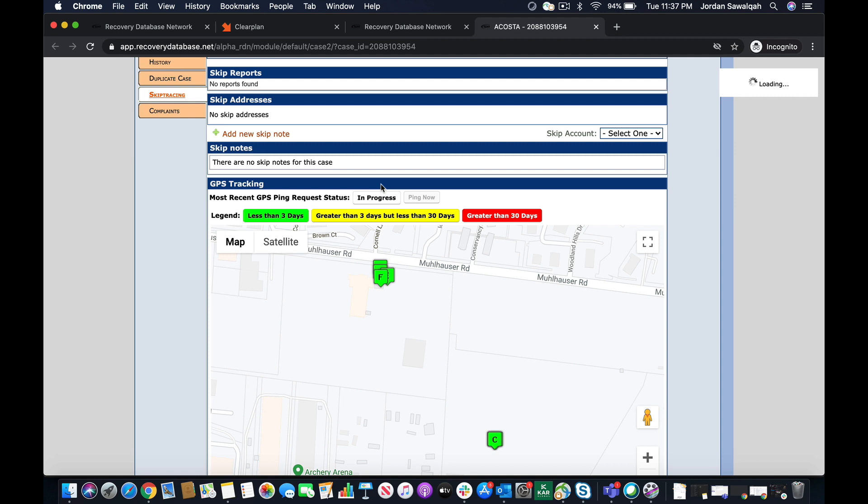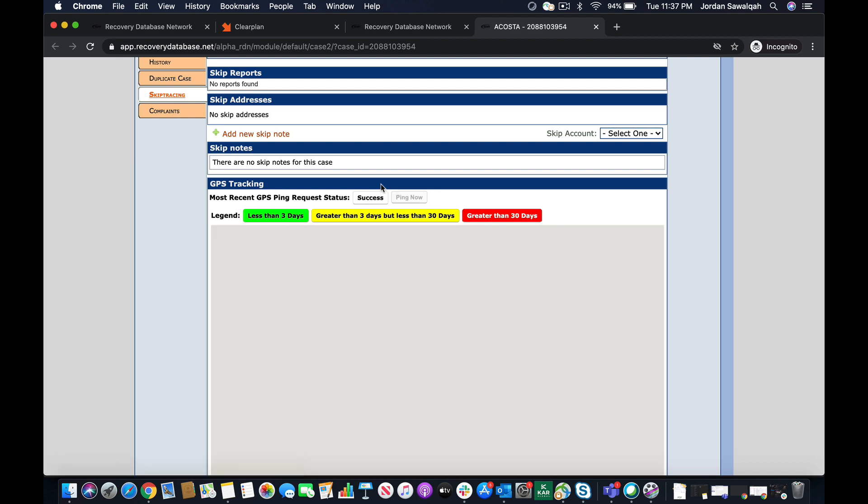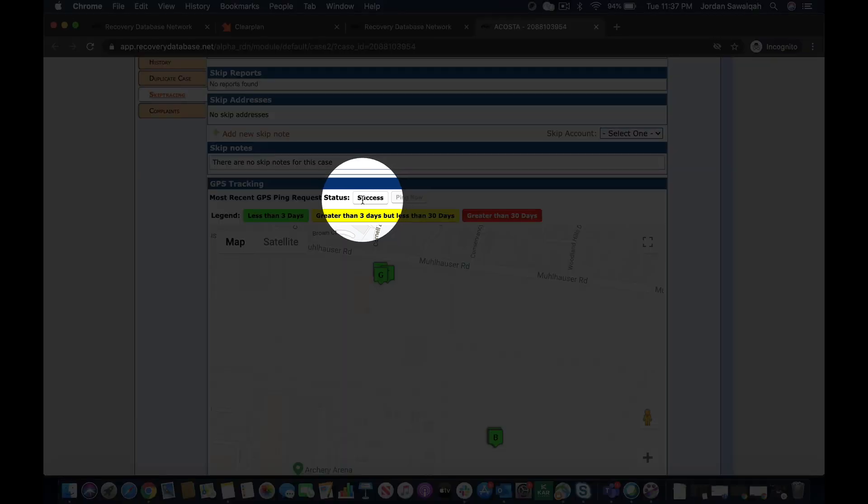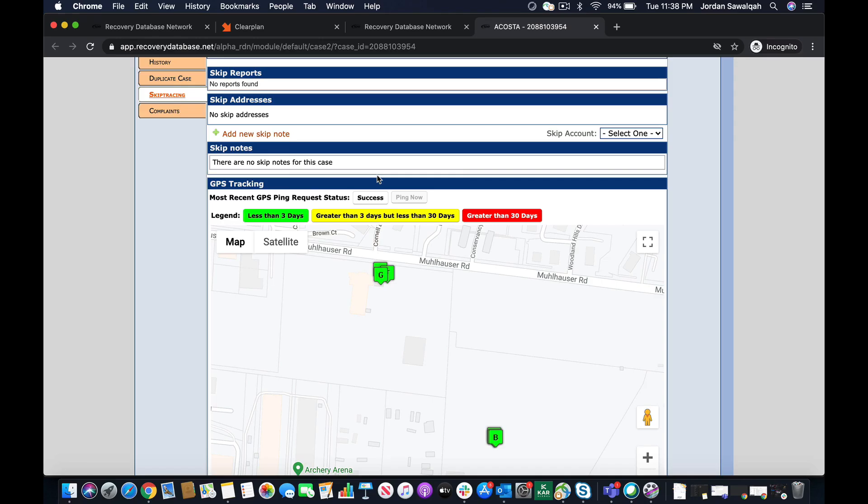And you're gonna notice now these are the target locations that have been provided by that GPS provider. And we go ahead and we get the success note right here telling us that this was successfully pinged.